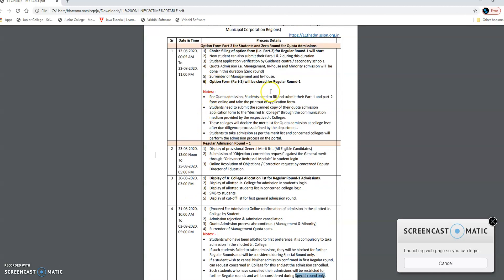When you fill the Part 2 option form, fill it very carefully and set your college preferences. If there are 10 options available, it is not necessary to fill all 10 — you can put 3 options, 5 options, or as many as you like. If you only want one college, you can do that too. But all this comes down to the cut-off list, and allocations will be made accordingly.